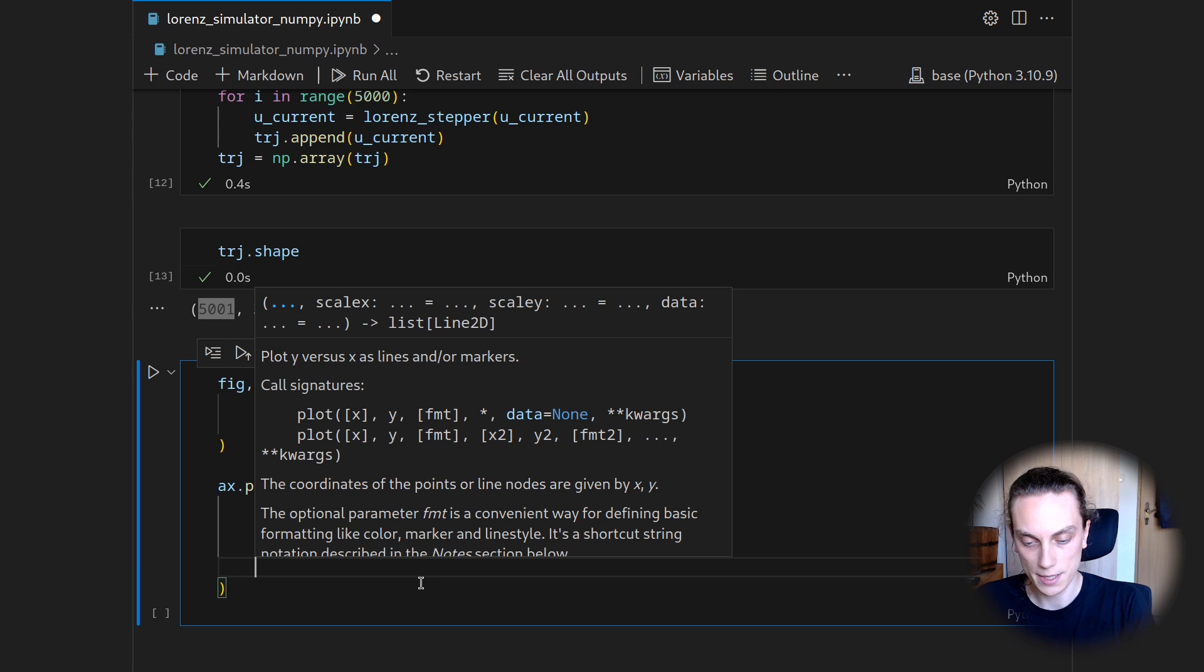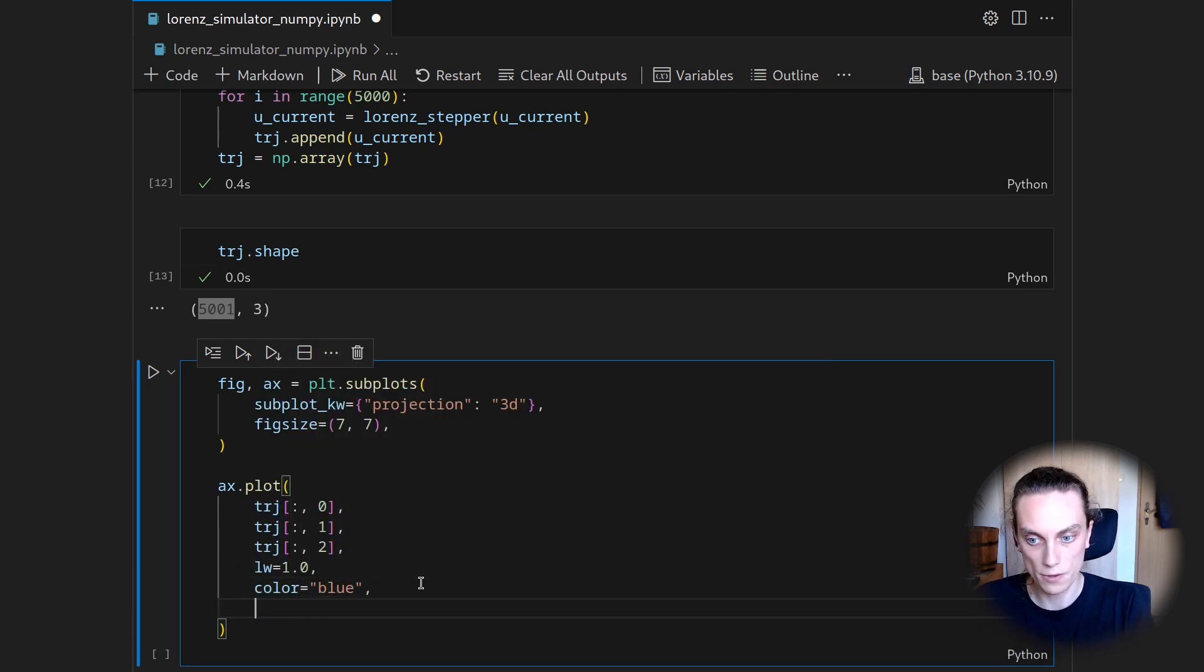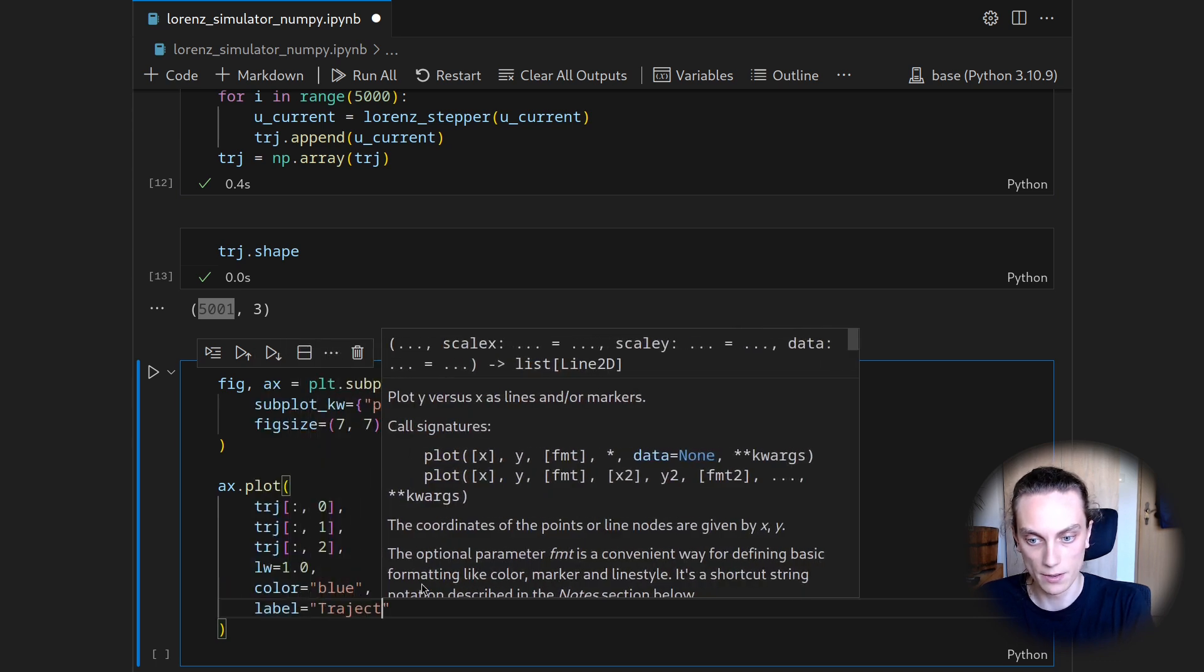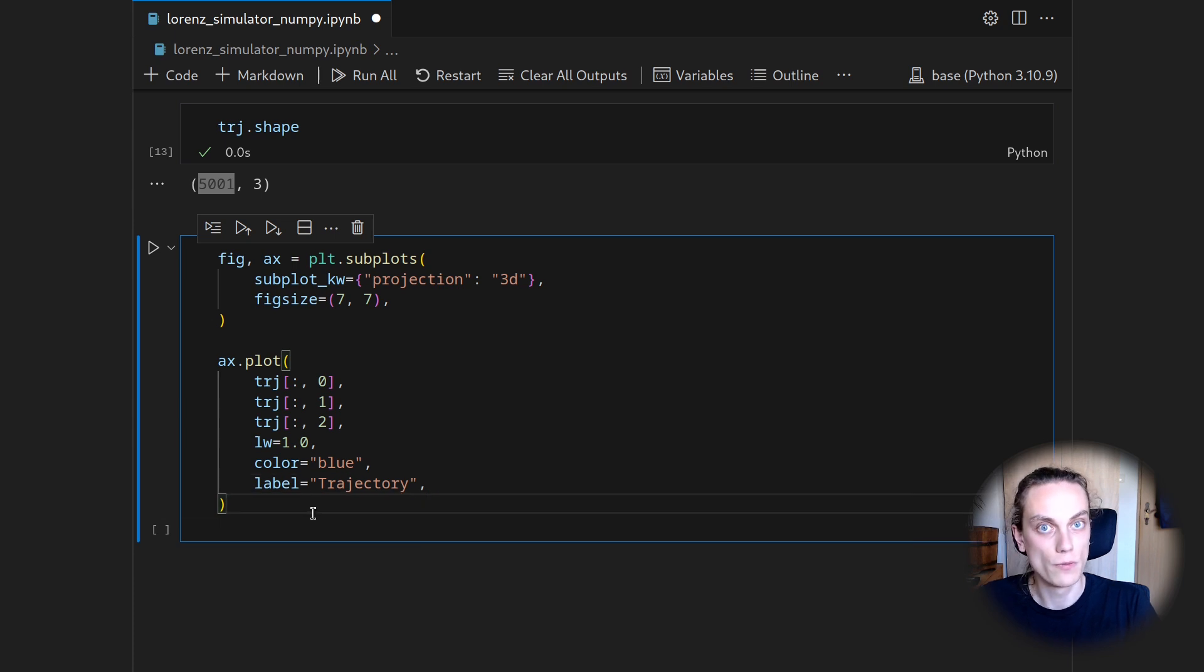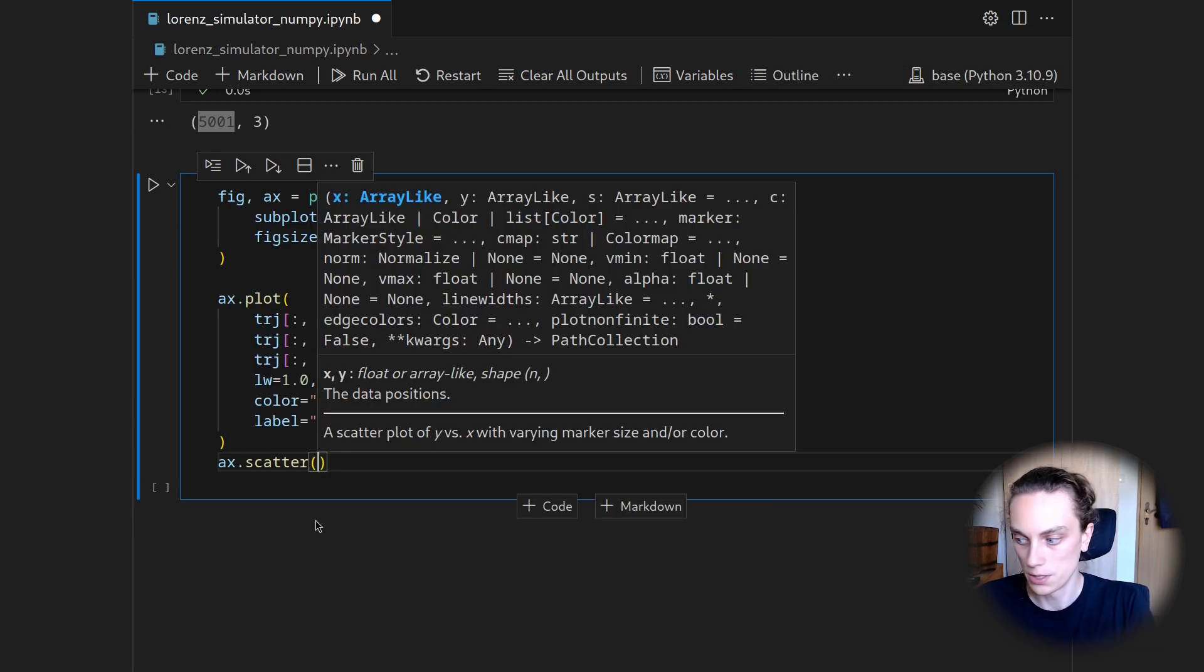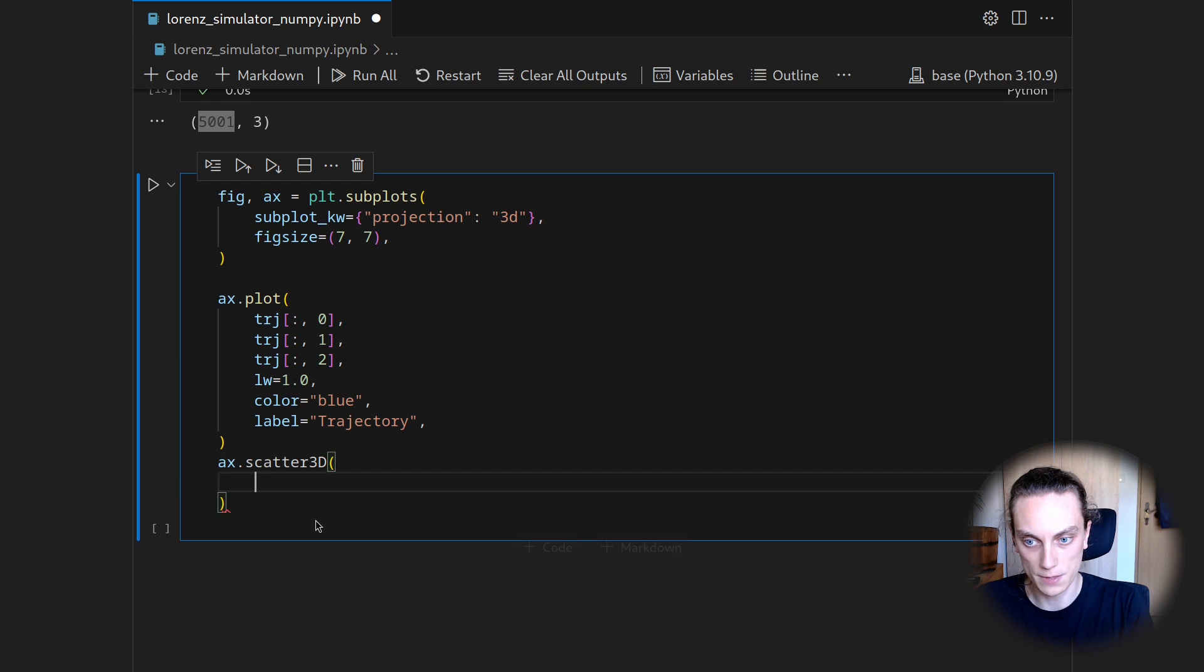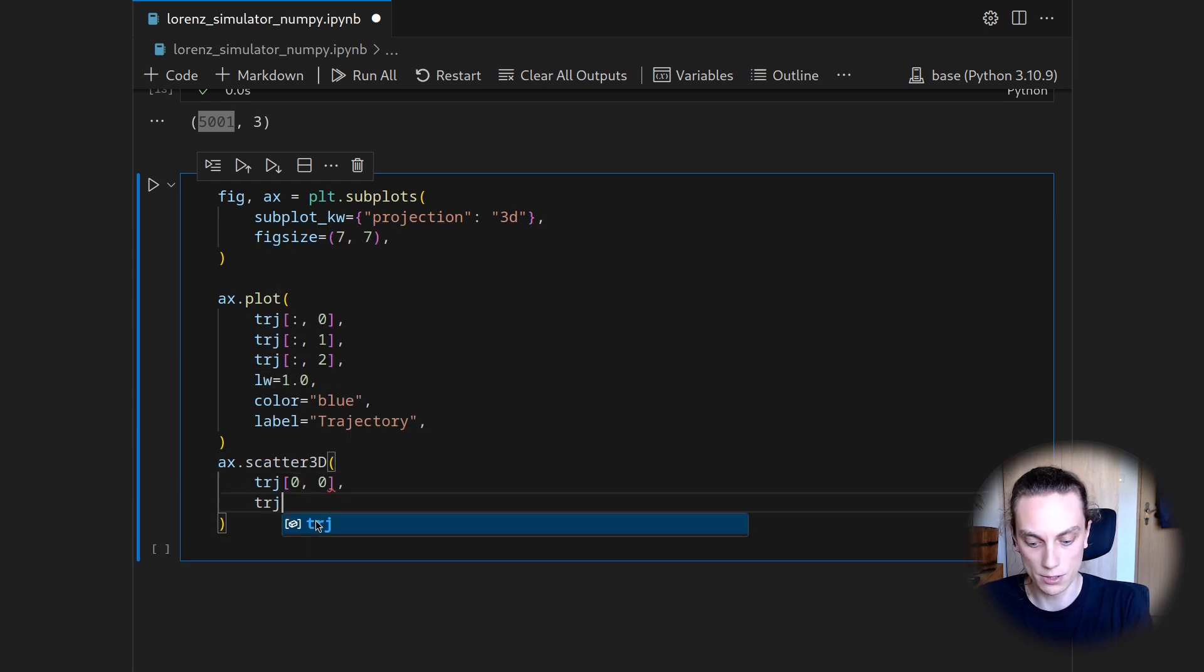Then let's set the line width to 1.0. We want to have a blue curve, and let's also attach the label and say this one is trajectory. To also get a feeling to where we started, I want to add a scatter point for the initial condition. So let's do ax.scatter3d, and for this we will do trj[0,0], trj[0,1], trj[0,2].